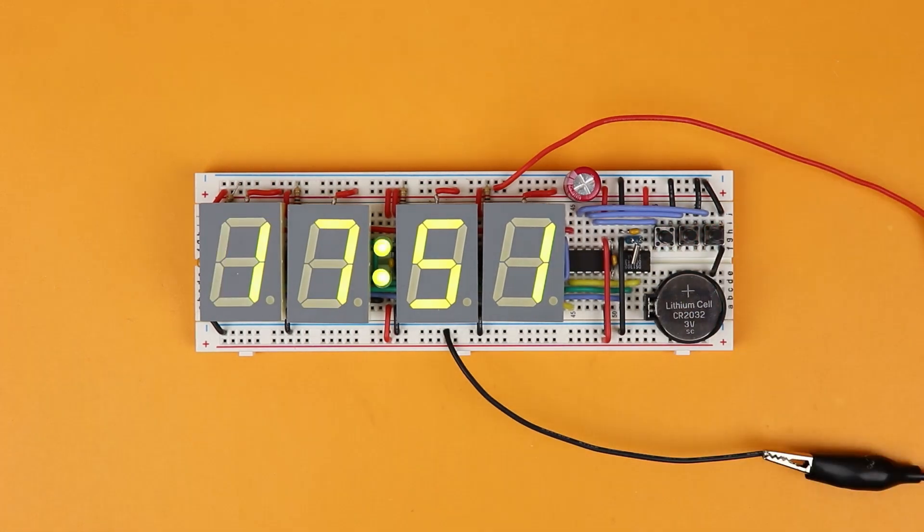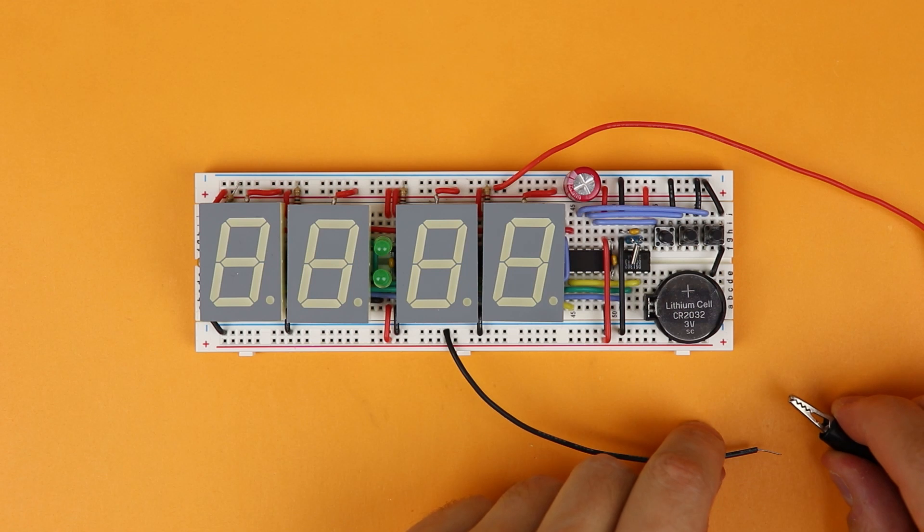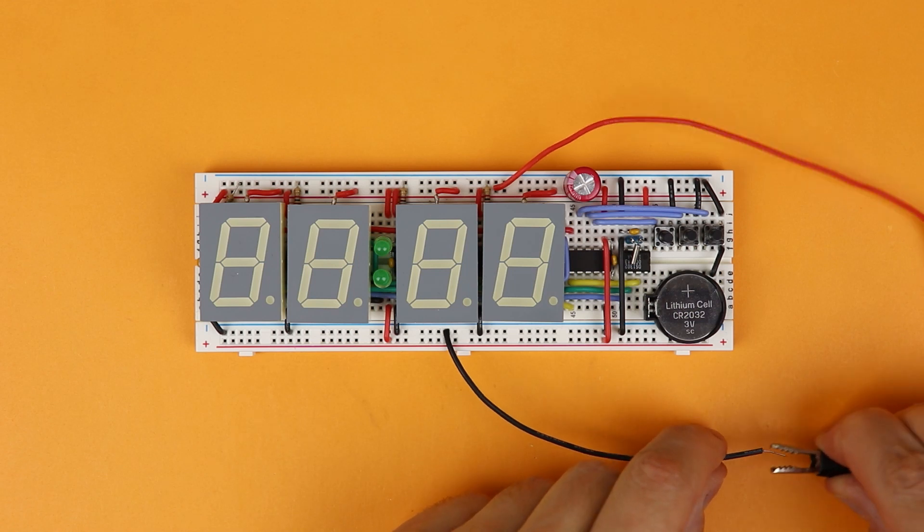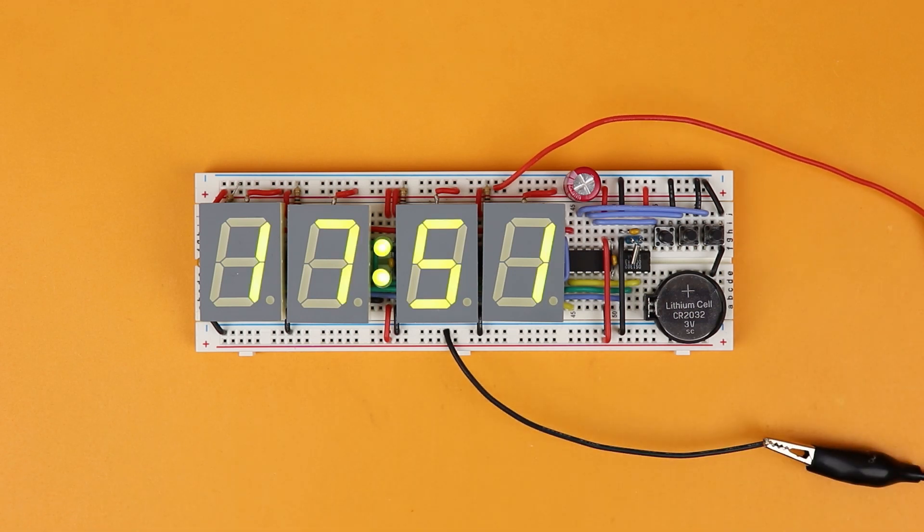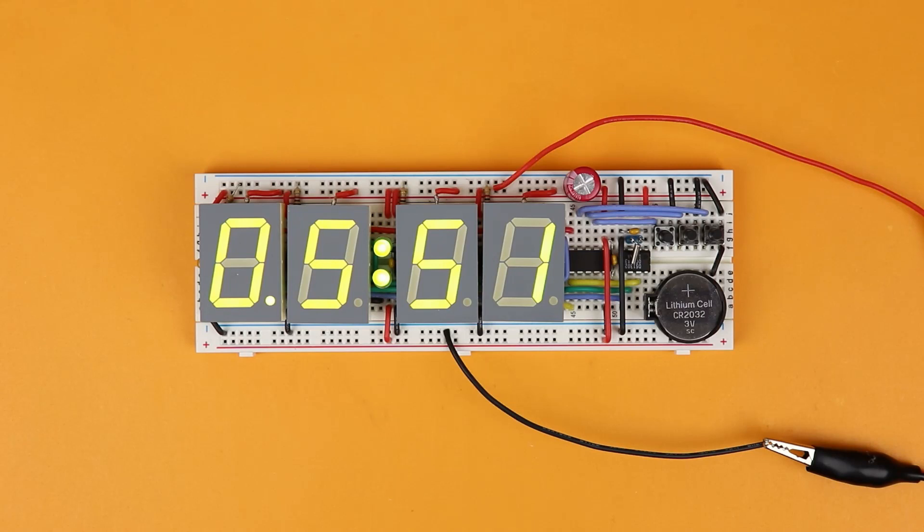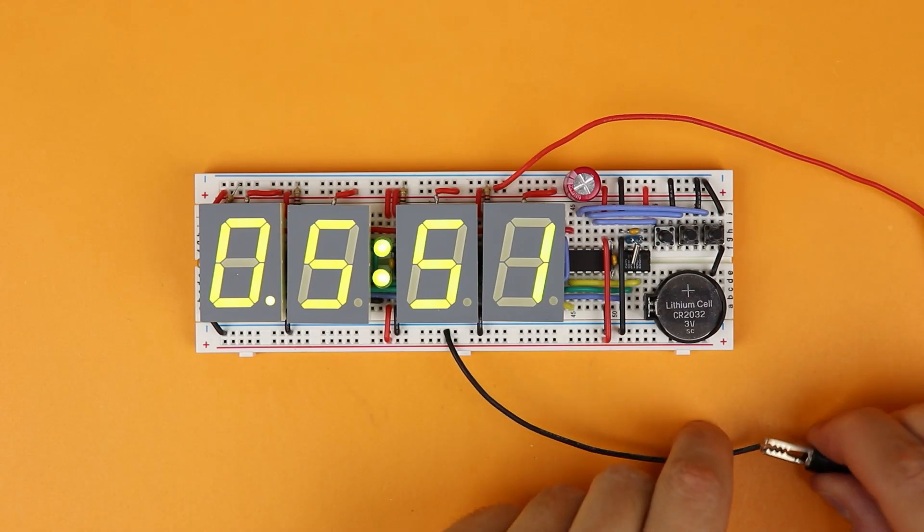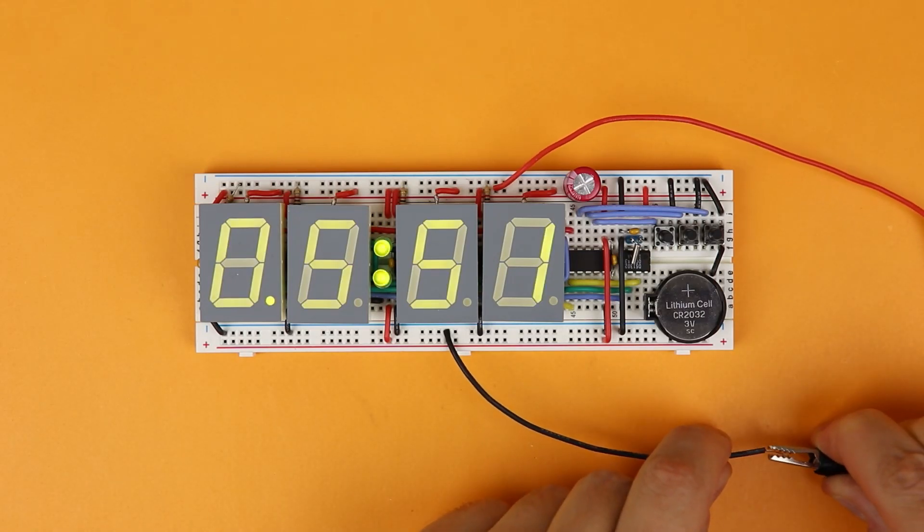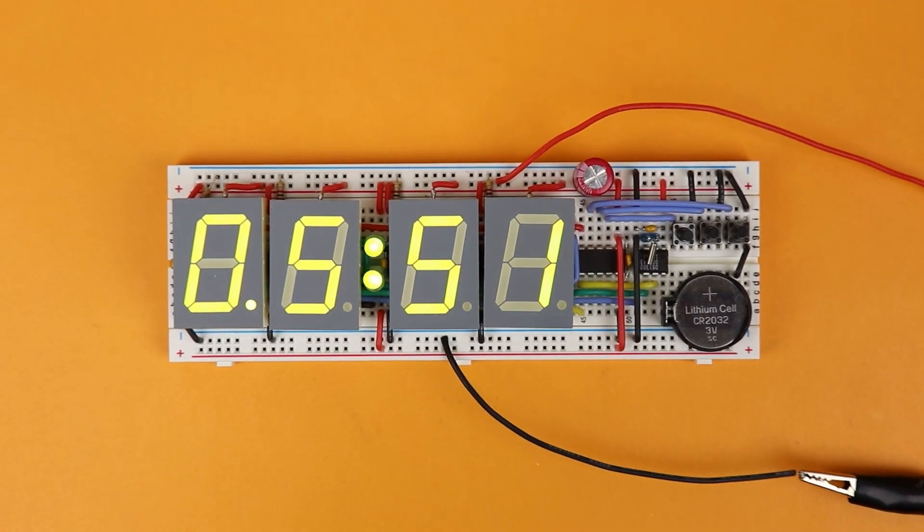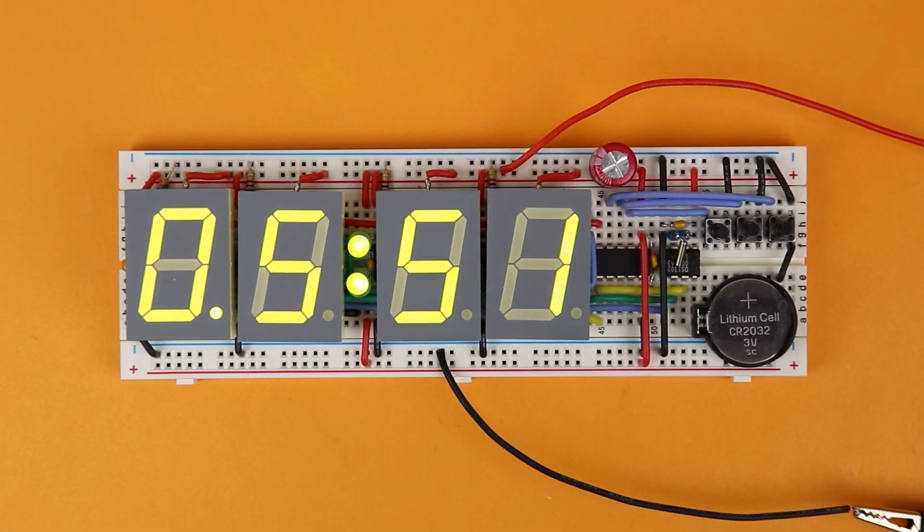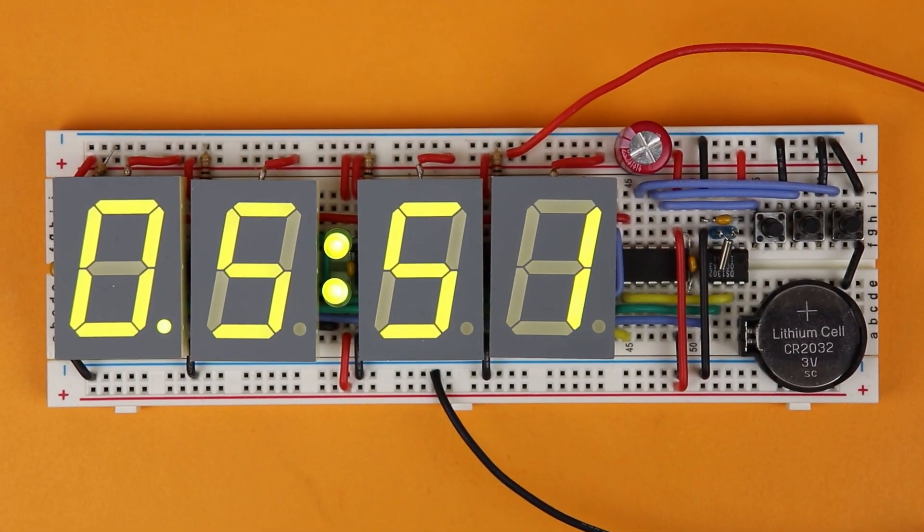But the really cool feature is that whenever you disconnect the power and then reconnect it again, everything is still there. The clock also remembers what mode it was in before it was switched off. So let's get started and learn everything about the DS1302 real-time clock, the clock that doesn't forget the time.